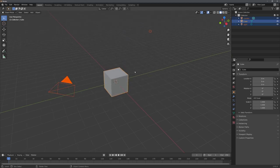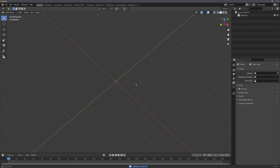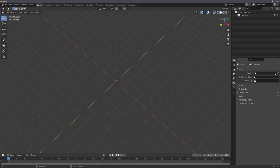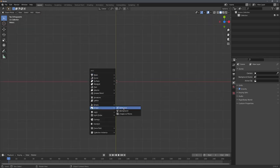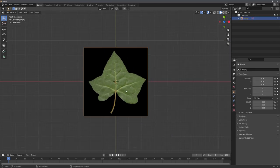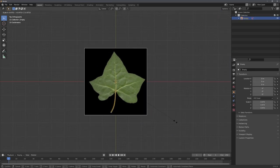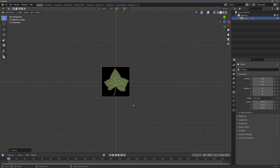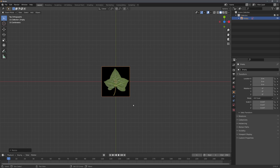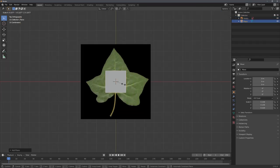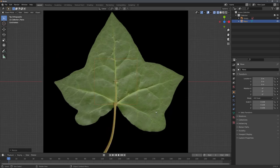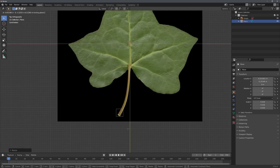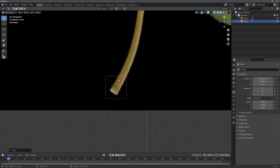For this, I will go into top view and import a reference image. And this is going to be this one right here. I will scale it down a little bit, because it was way too big. And now, I will just add in a plane, scale it down, go into wireframe mode, and place it right here.